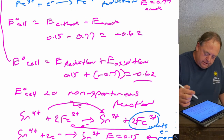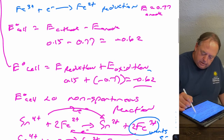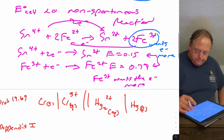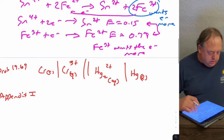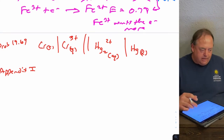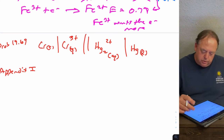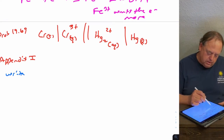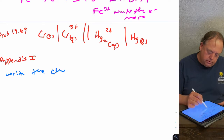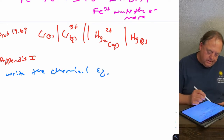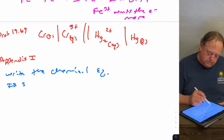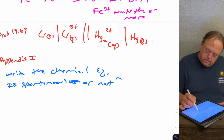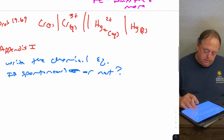If you just want to know if a reaction is spontaneous or not, all you have to do is calculate E. If it's positive, it's spontaneous. If it's negative, it's not spontaneous. So let's take one more example — problem 1969 from the textbook. It's given in shorthand notation for the cell, so let's write the chemical equation and determine if the reaction is spontaneous or not.